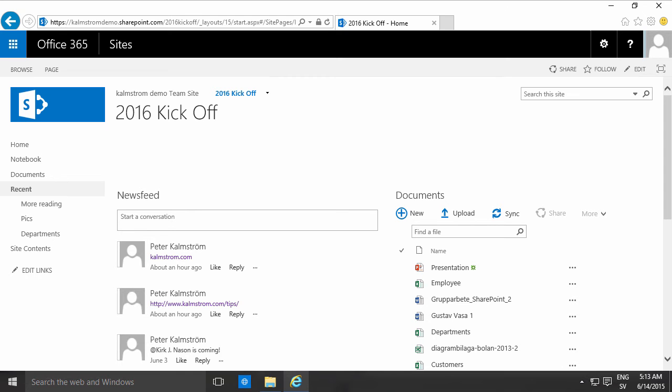Hi, I'm Peter Kalmström of Kalmstrom.com Business Solutions. In this demonstration, I'll show you how to make a link from an image.